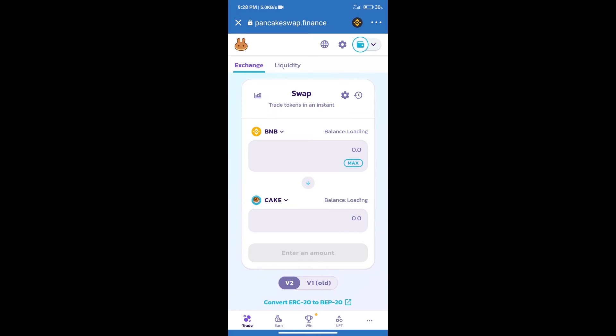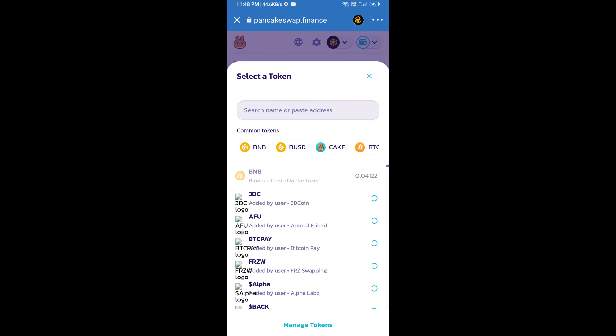Trust Wallet has been successfully connected. After that, click on CAKE. Here we will enter MetaXPass token smart contract address.